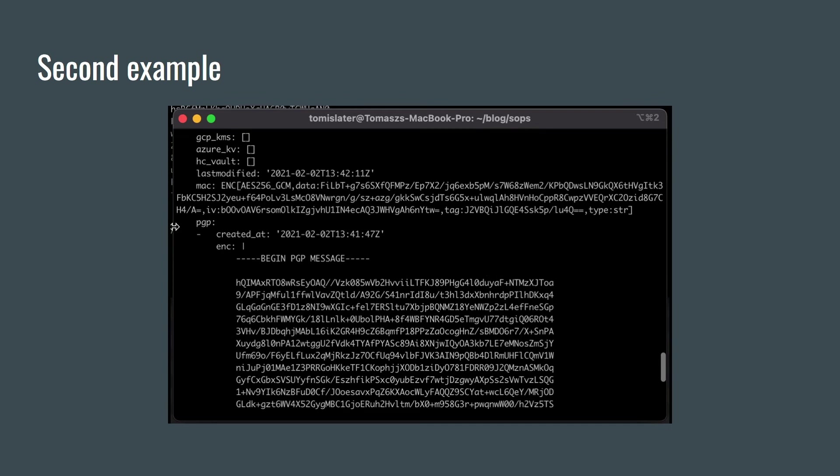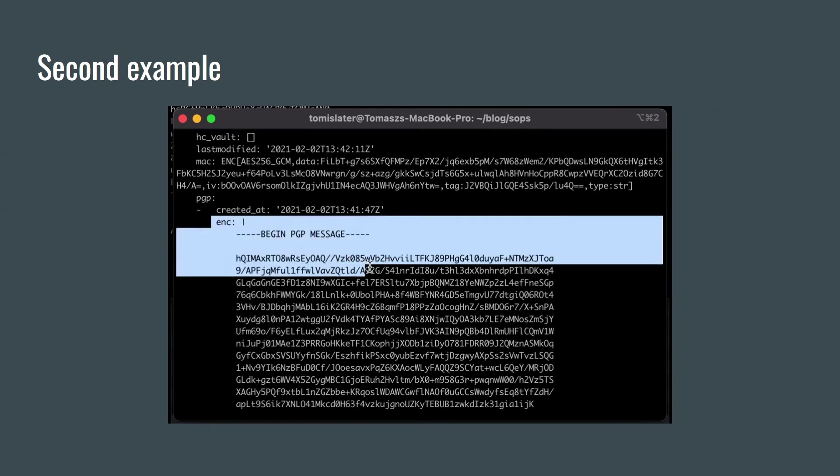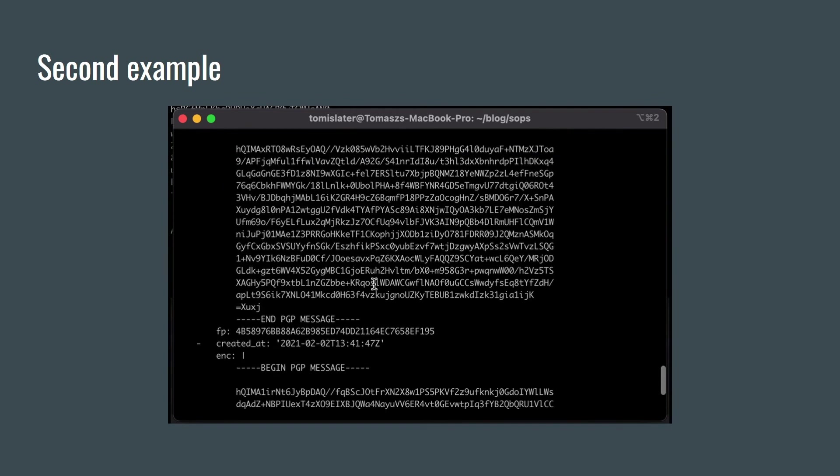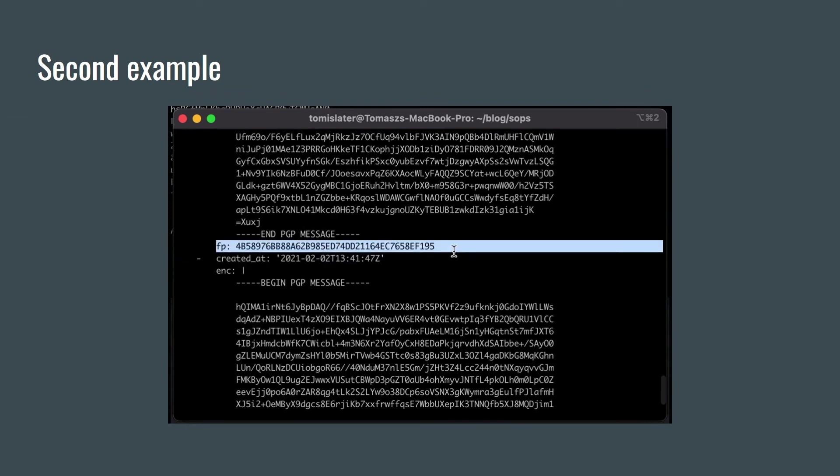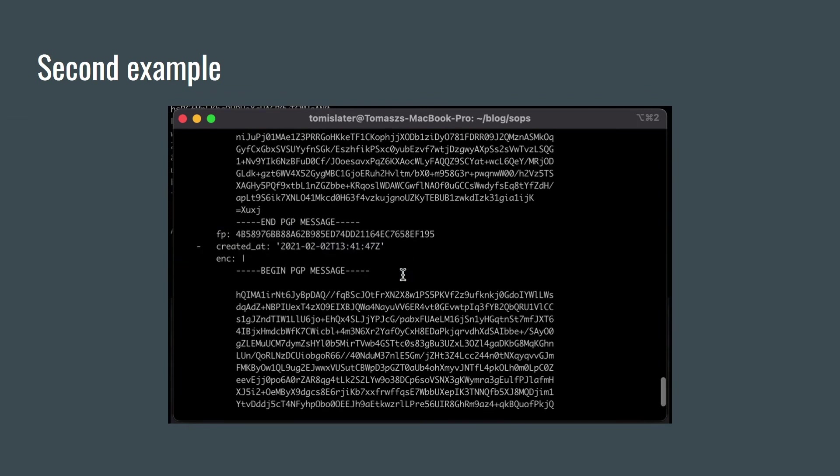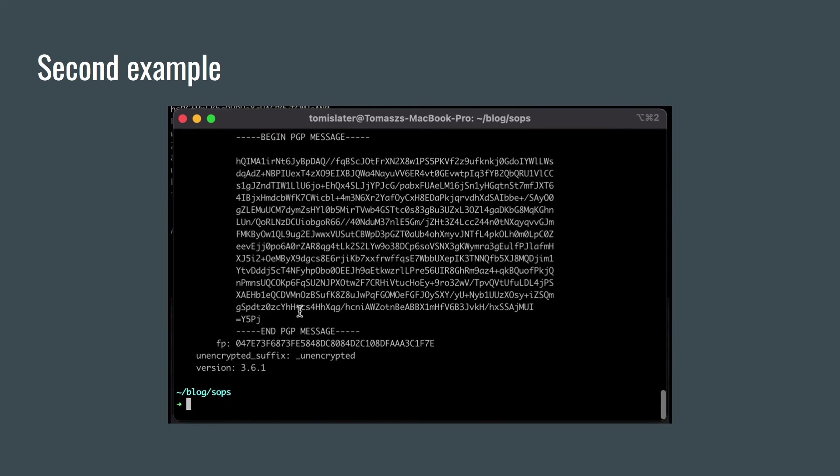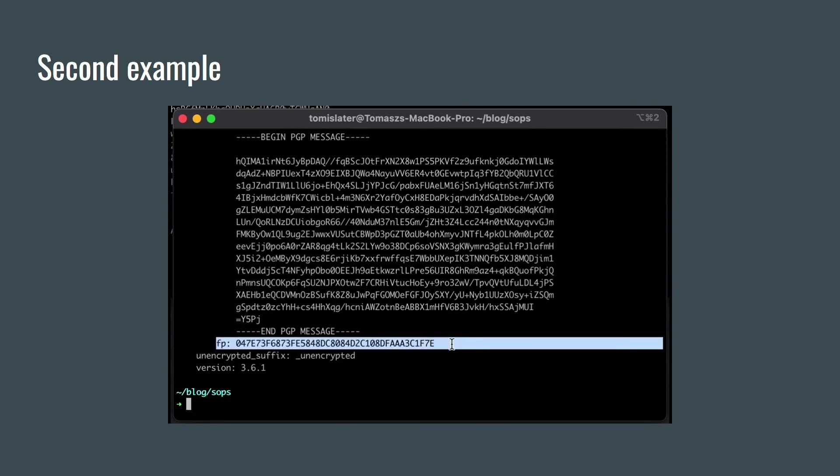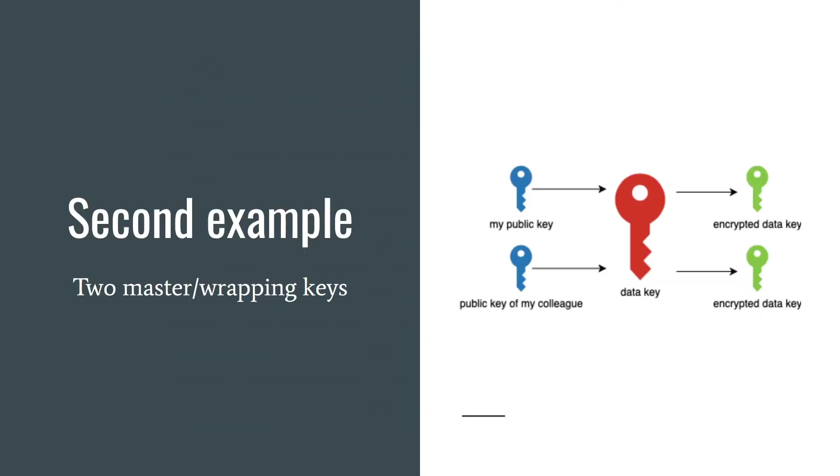Here is our encrypted data. And here is information about master keys. Using two PGP keys, the same data key is encrypted two times separately.